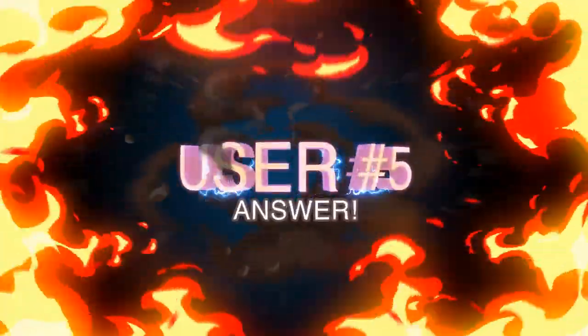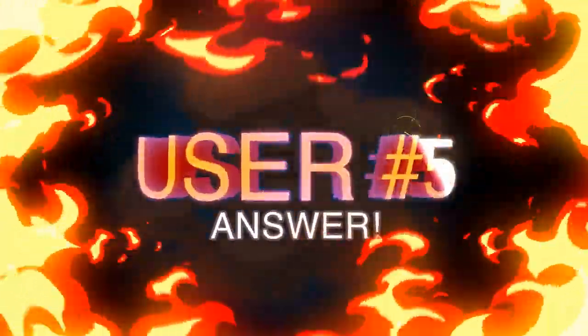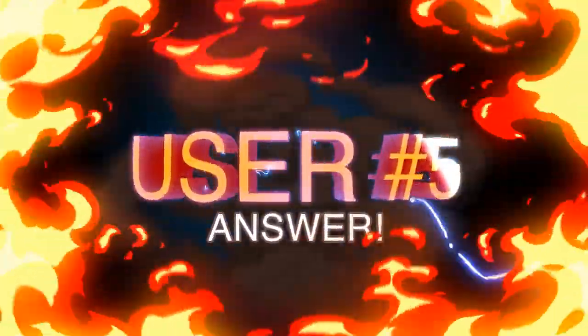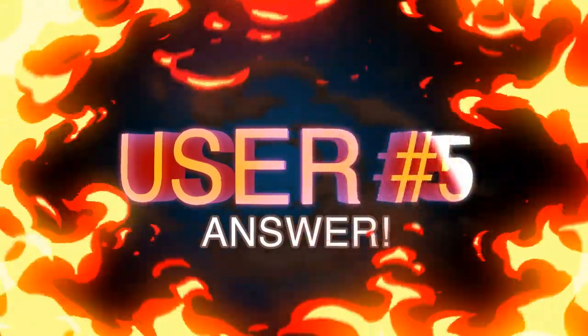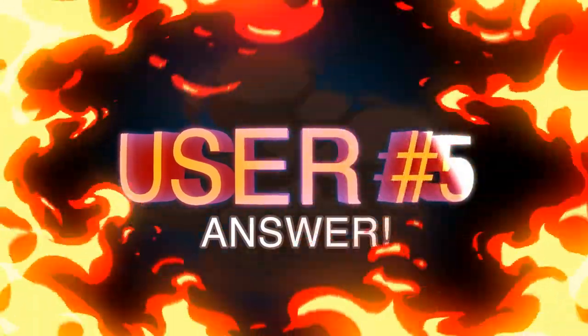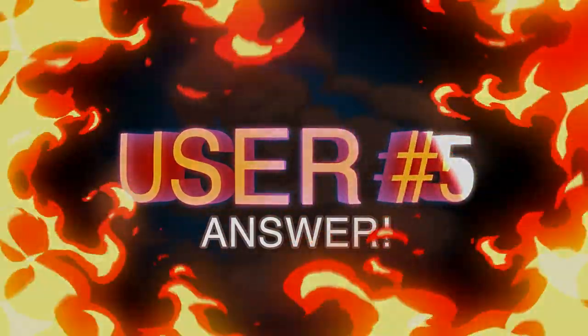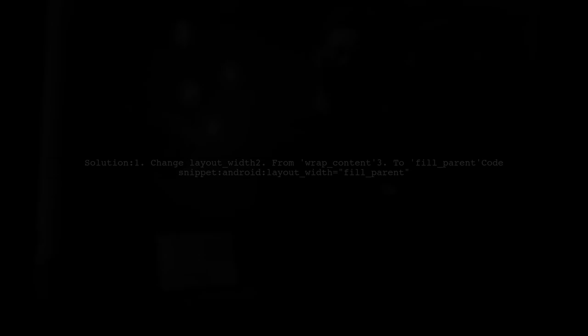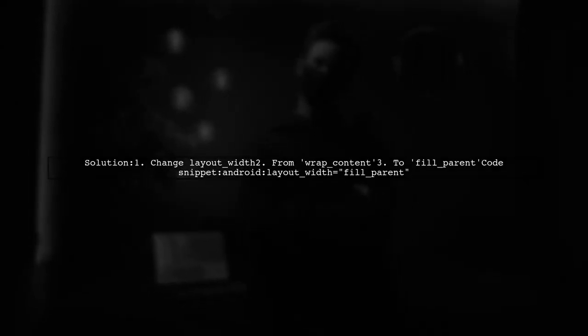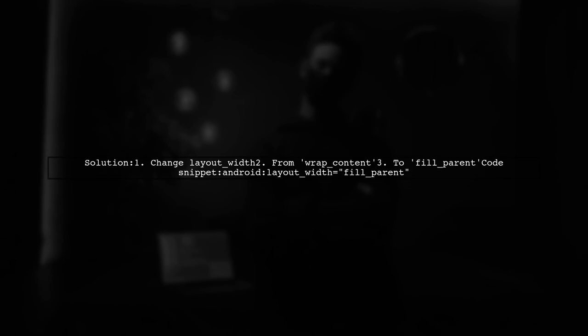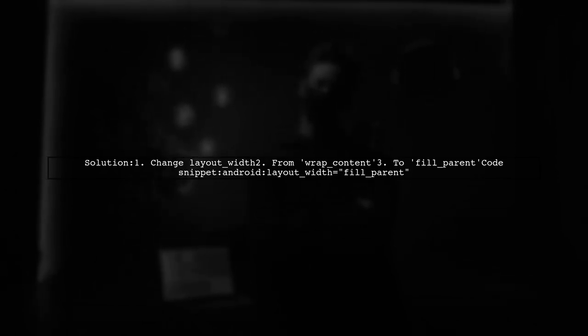Let's now look at another user-suggested answer. To fix your full screen navigation drawer issue, try changing the layout width from wrap content to fill parent.